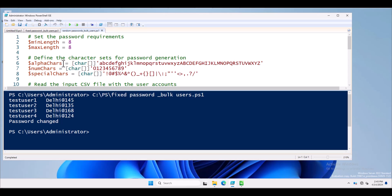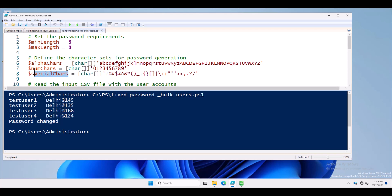Now define the character set for password generation. The alpha character variable contains lowercase letters A through Z. Similarly, I also defined uppercase letters. So the alphanumeric password will include both uppercase and lowercase A-Z characters. The num character variable is for numeric digits like 0, 1, 2, 3, and there is also a special character variable. We want to generate a password containing alpha characters, numbers, and special characters, all assigned inside the variable.